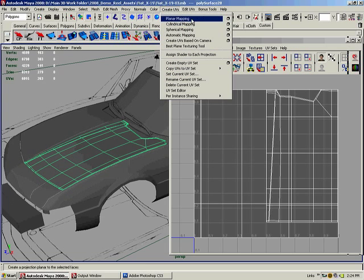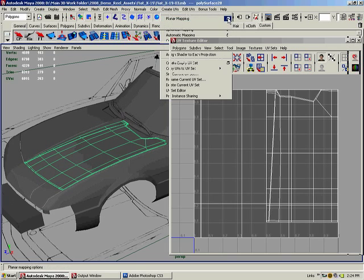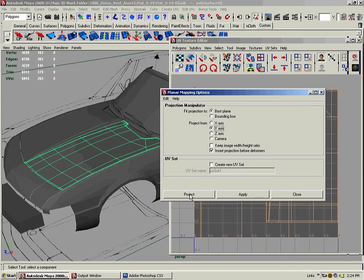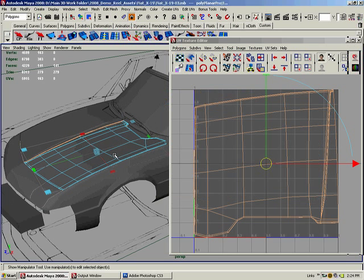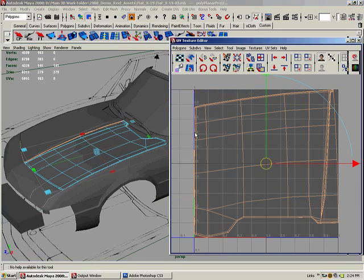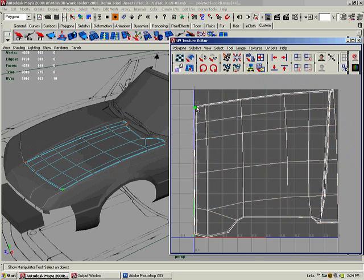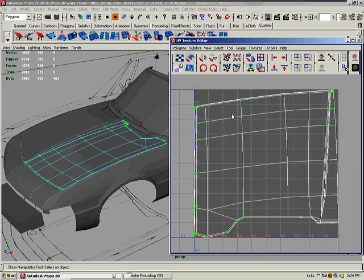Go to the planar mapping options box, and we're just gonna map it in the Y-axis. We'll just keep best plane, that's fine. I'll hit project and it's created our UVs here.